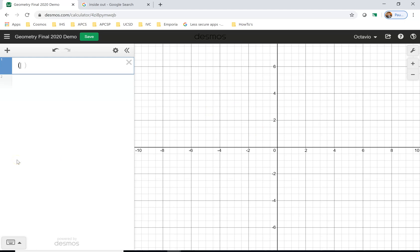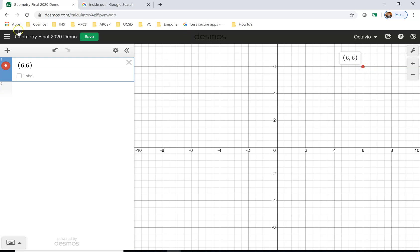I would put here six comma six and you see the point shows up right there. If I want to keep the point but I don't want to see it, I can hide it by clicking on that little circle right there.